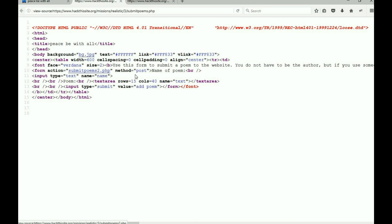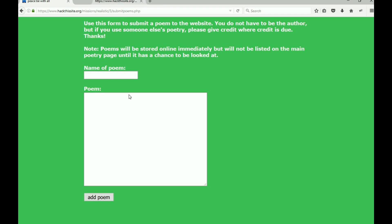Here's the action to the button. That's the submit poems method is POST, and the name of the poem, and the value is just add poem. So what we have to understand is what happens when you type something in here and you submit it.